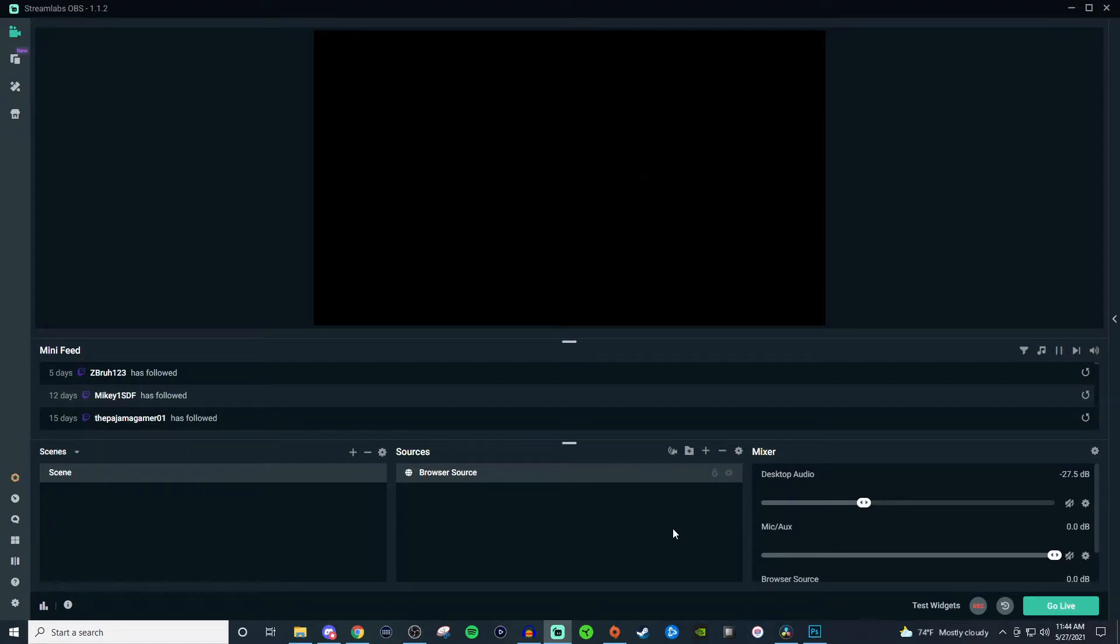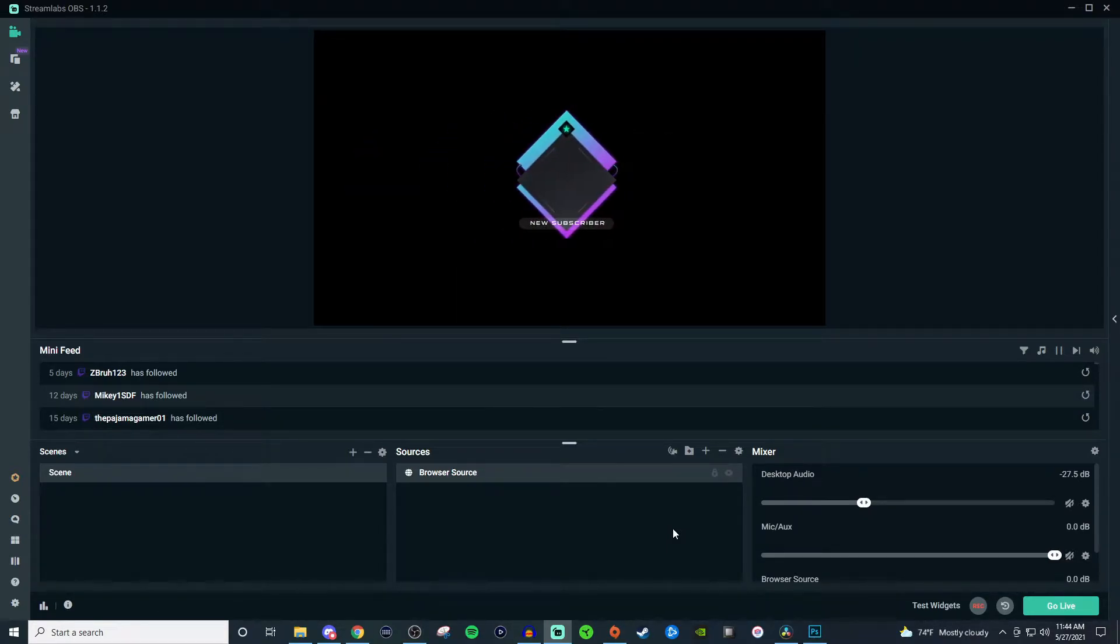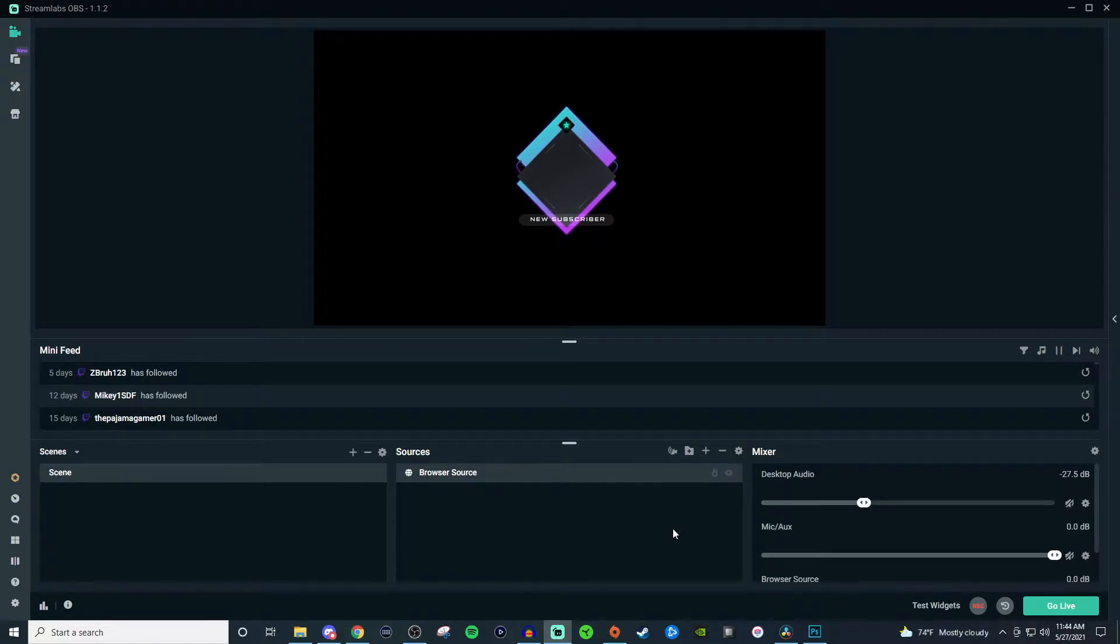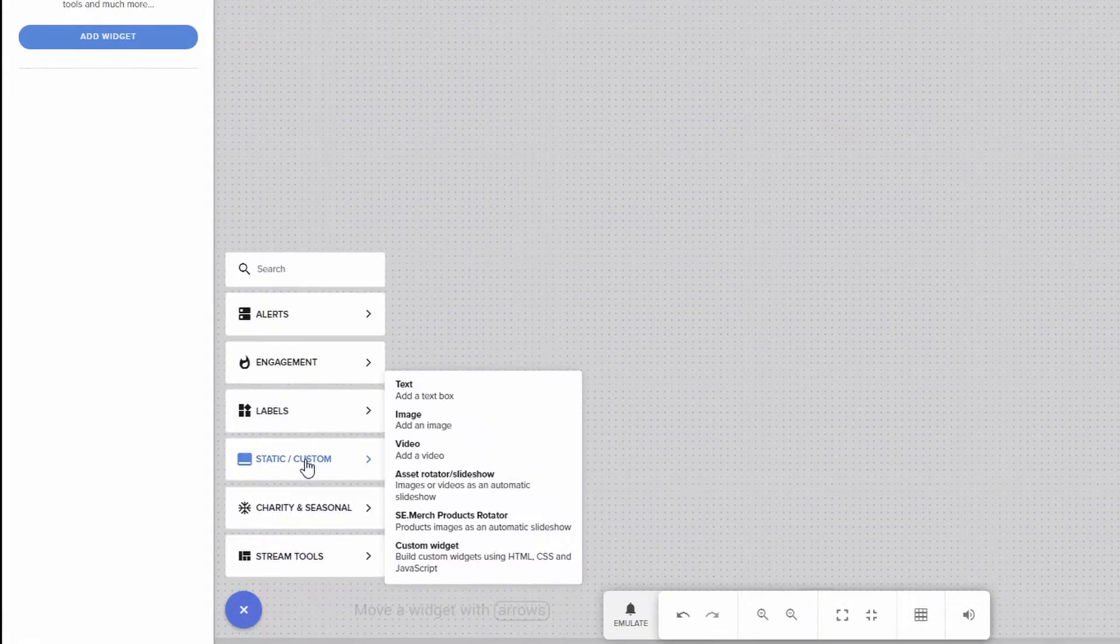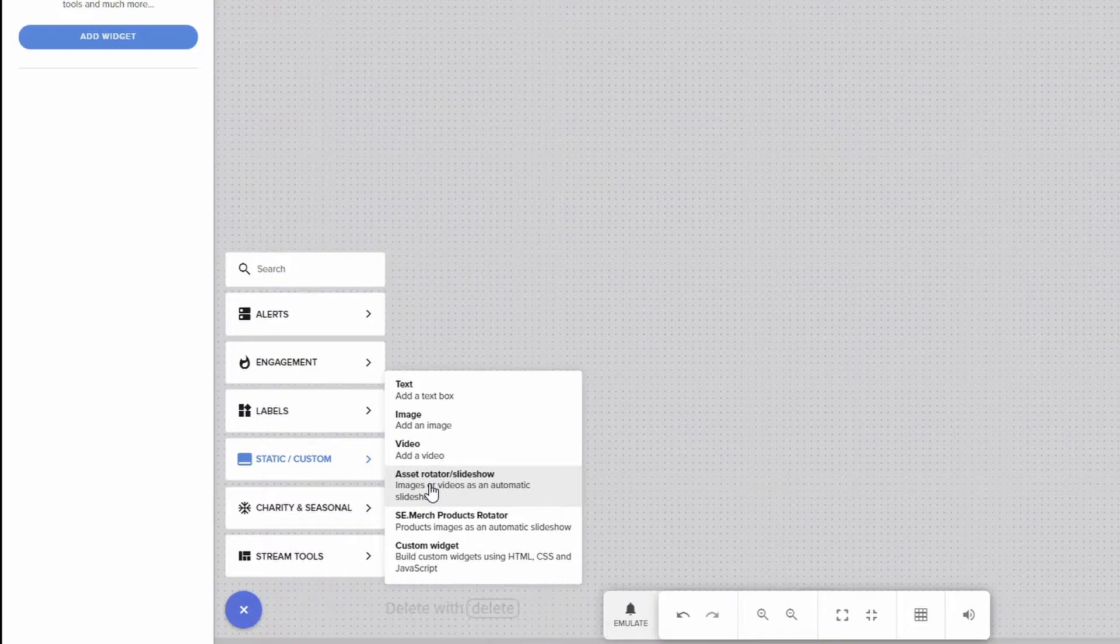And it's really easy to set up, so let's go ahead and jump on over to the actual Stream Elements editor, and I'll show you how to do it. All right, so inside the editor, we're going to go down to the plus. We're going to click on Static and Custom, and we're going to go to Asset Rotator and Slideshow.